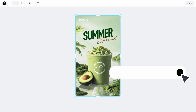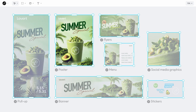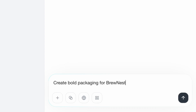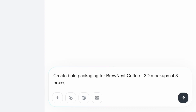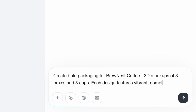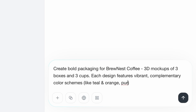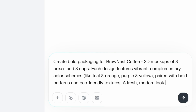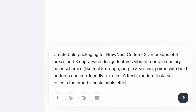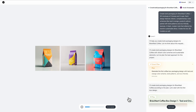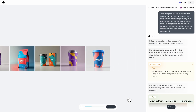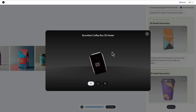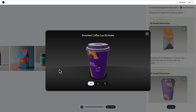Third, one thoughtfully crafted prompt can handle multiple complex tasks and deliver professional results at scale. Watch this in action: 'Create bold packaging for Brunus Coffee — 3D mockups of 3 boxes and 3 cups. Each design features vibrant, complementary color schemes: teal and orange, purple and yellow, paired with bold patterns and eco-friendly textures. Deliver a fresh modern look that reflects the brand's sustainable ethos. Include two interactive 3D models as well.' The result? Six stunning designs that maintain perfect brand consistency, plus two fully interactive 3D models ready for commercial use in videos, presentations, or marketing materials.